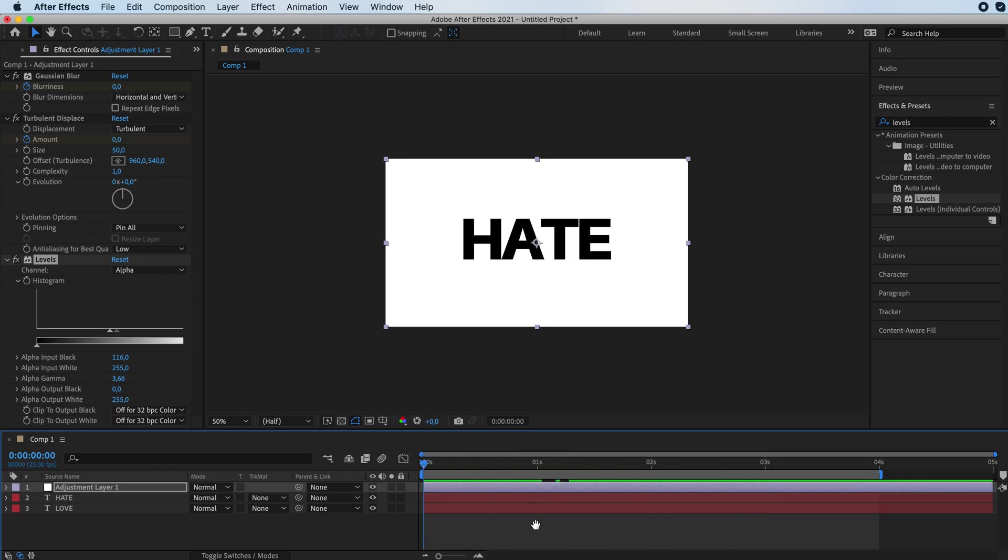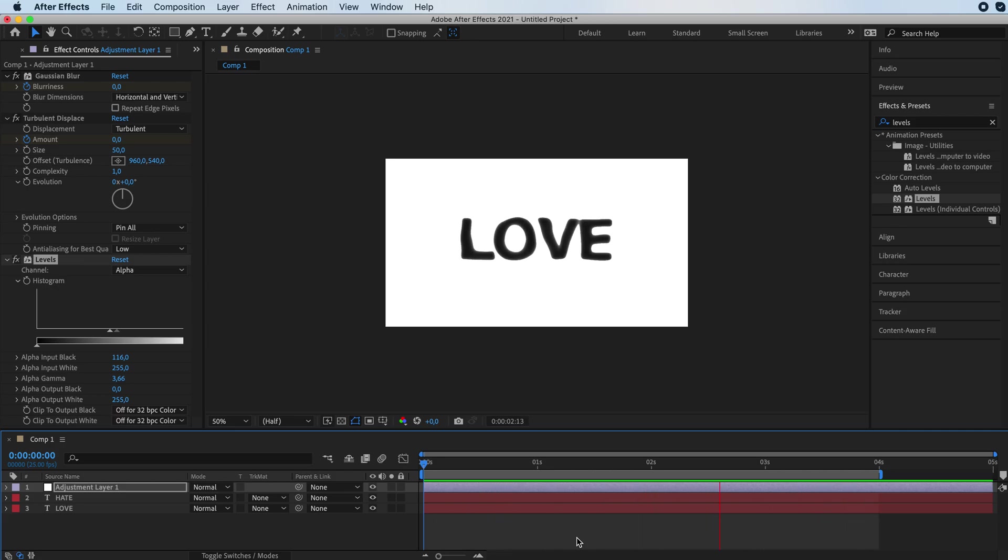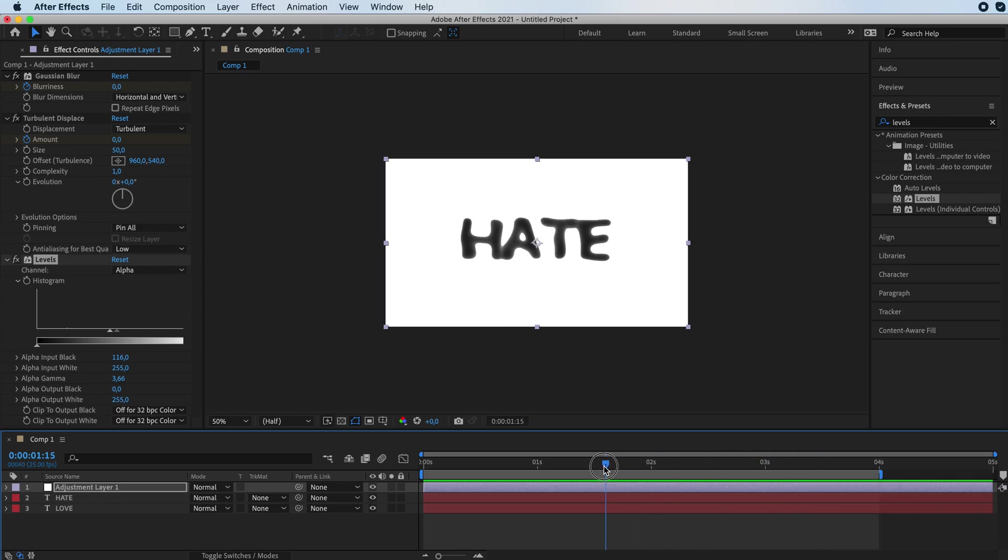So if we play it back, you get something like this. Then you can basically export this and then make it go backwards so that you have a perfect looping video that goes from love to hate, from hate to love, back and forth and back and forth.